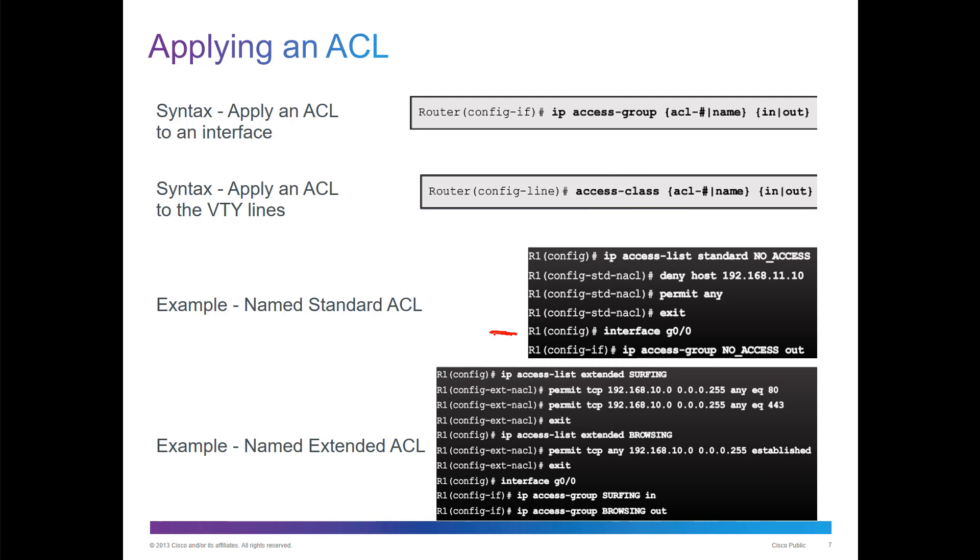If you want an example of a named extended ACL, IP access list extended, the appropriate name. Notice that now it's an extended or ext-ACL. Put in the appropriate commands, and then apply it to the interface. You can actually do in or out. Normally they don't want you to do multiple ACLs as you leave a single interface, but you can actually do one filter coming in and one filter going out.